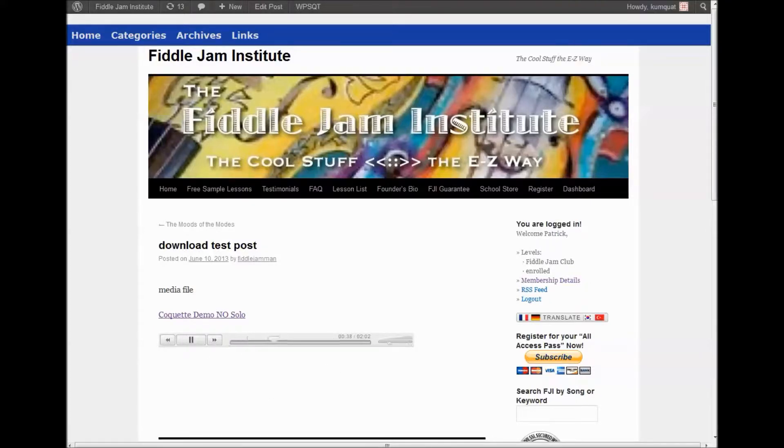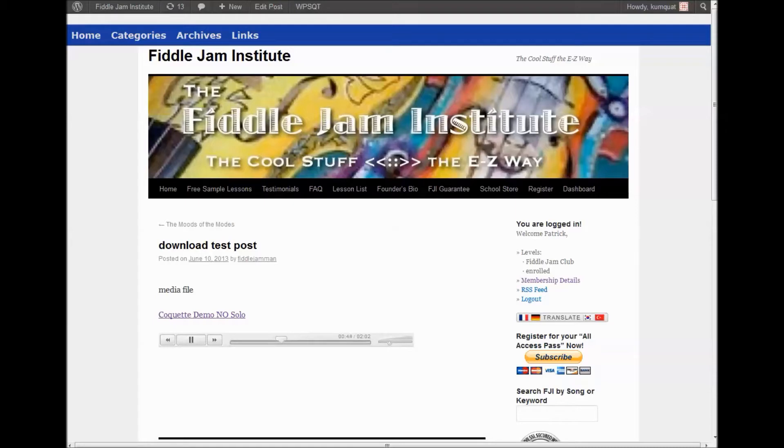That is how you embed audio in the Google MP3 player for WordPress.